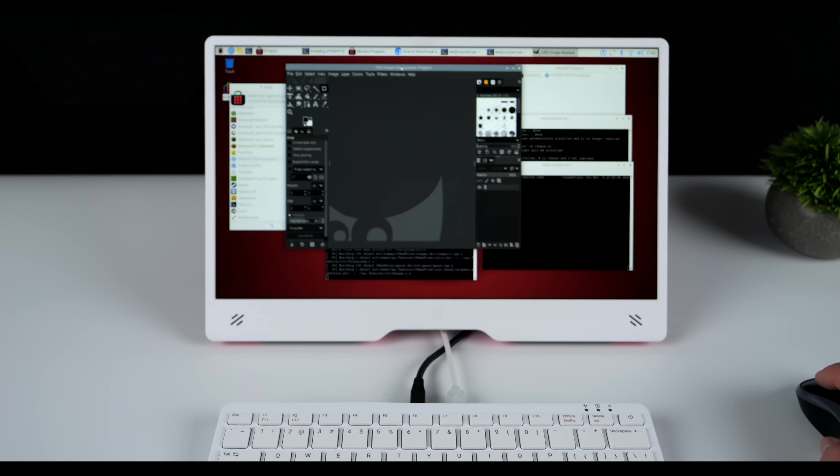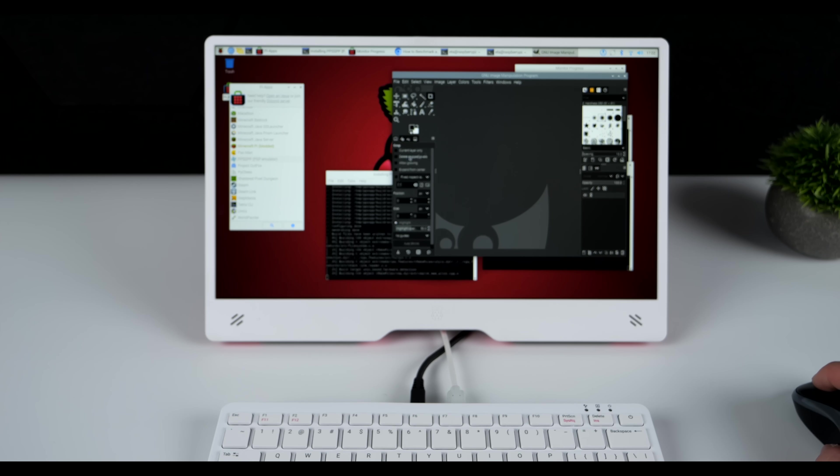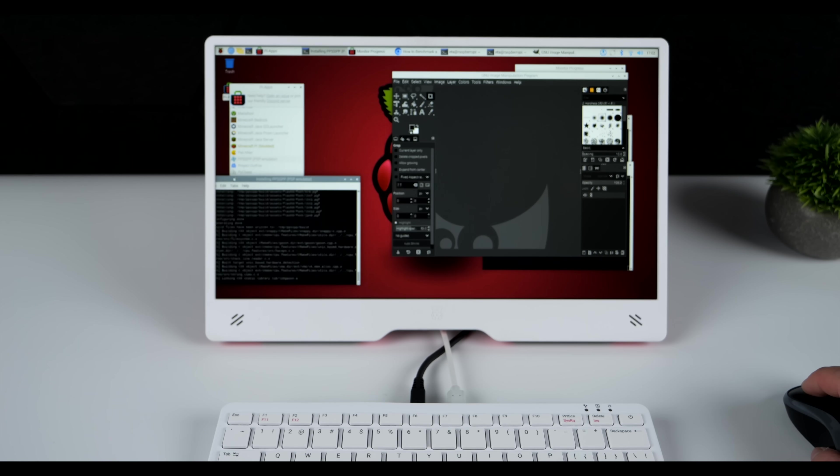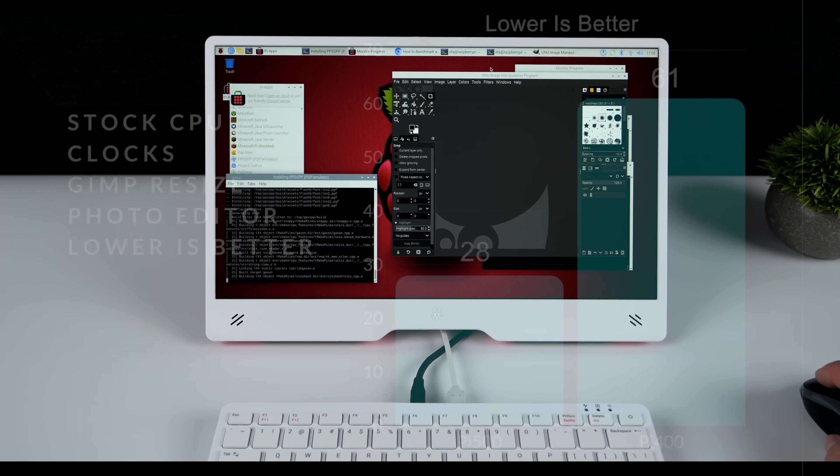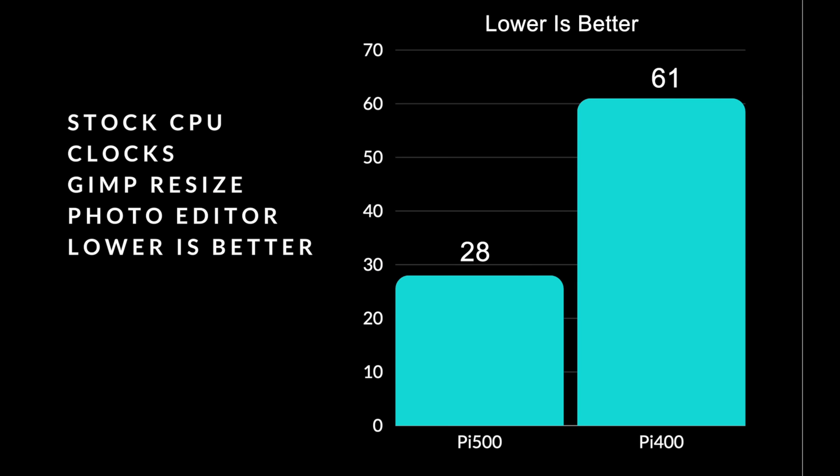Here's some benchmarks that I ran. And again, we're facing this off against the Pi 400. First one here is the GIMP photo editor resize test. Lower is better for this one. And you can see that on the Pi 500, 28 seconds versus the Pi 400, 61 seconds.